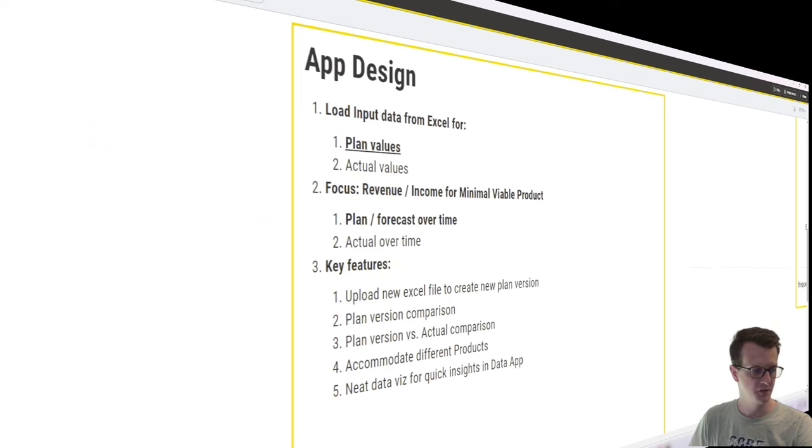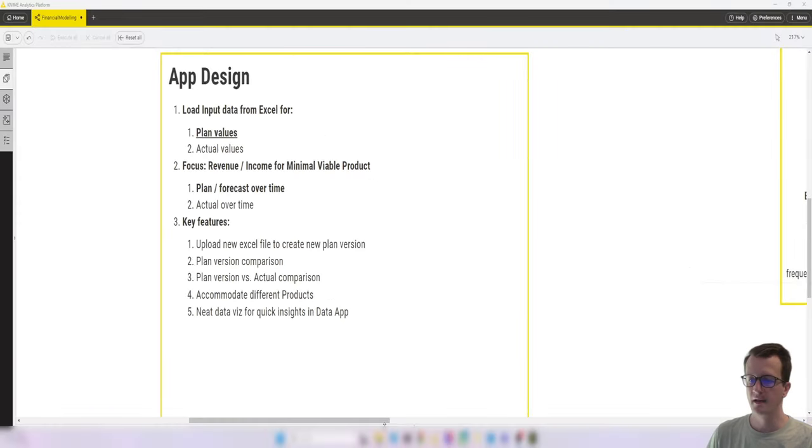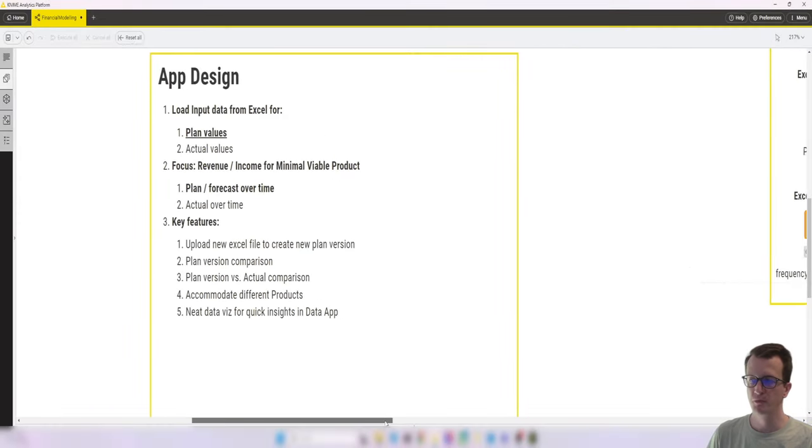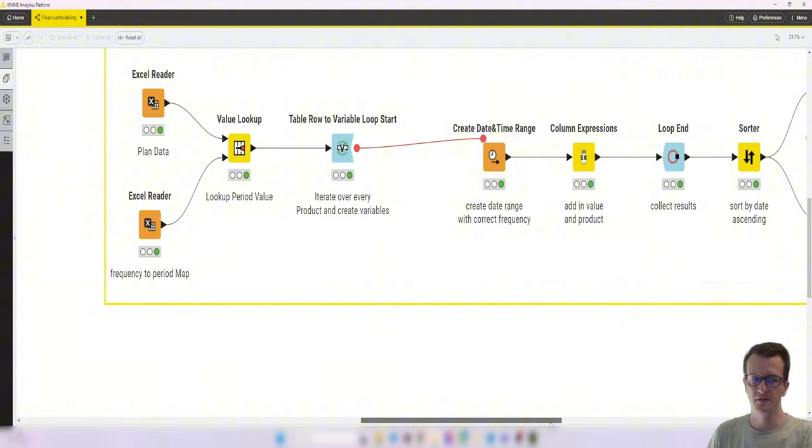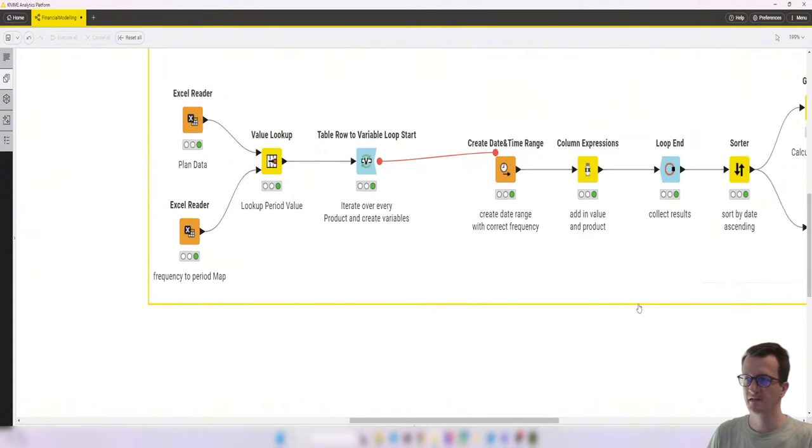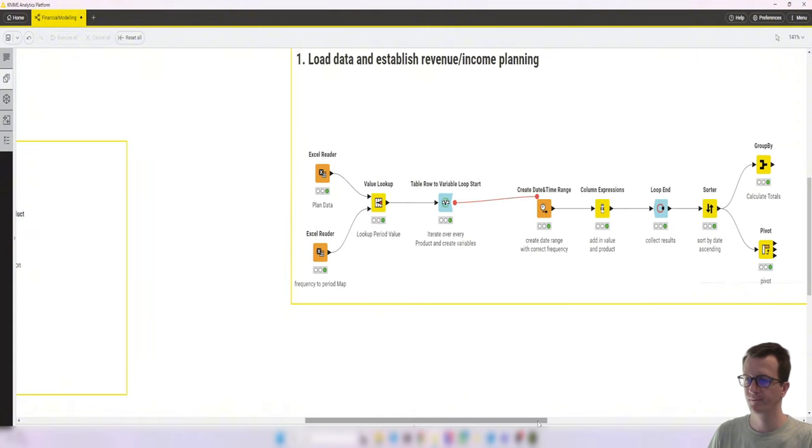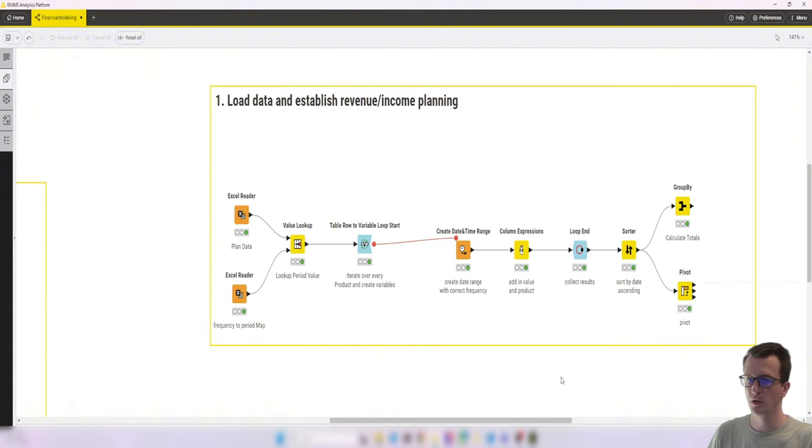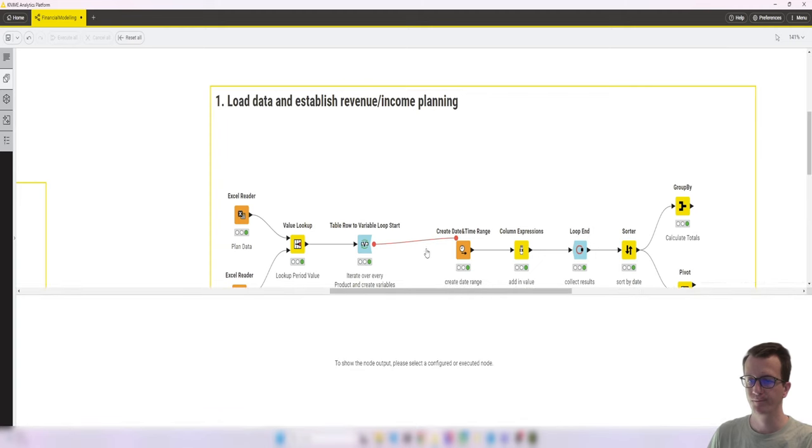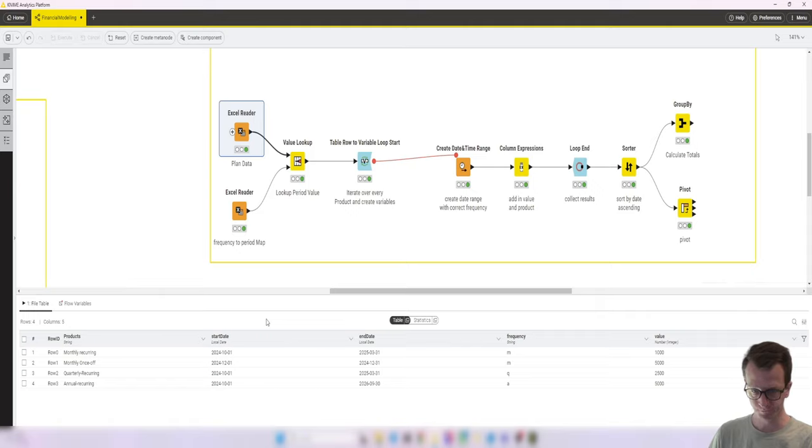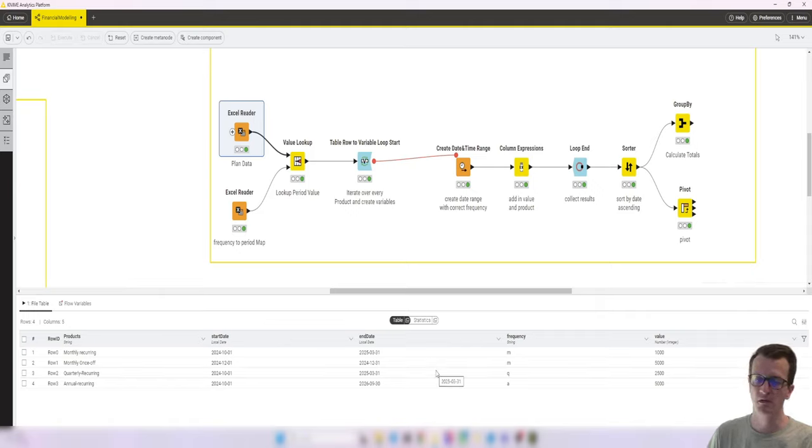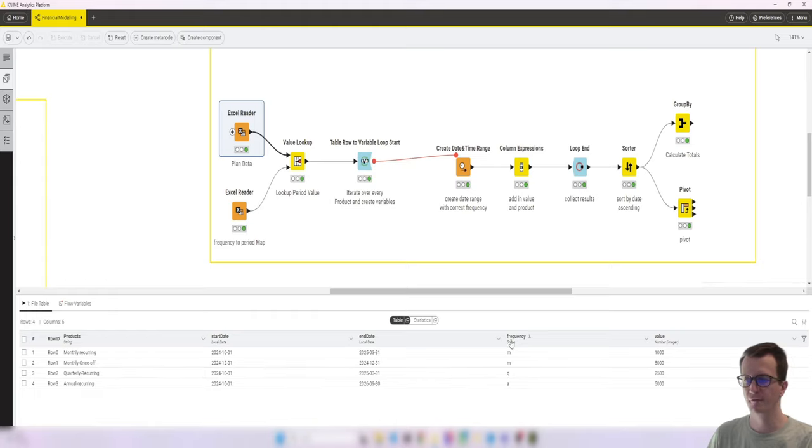Let me quickly switch the theme and let's do a brief recap on what we achieved last time. This is the output workflow where we loaded in our plan values including an overview of products, start and end date for revenue being generated, a frequency and then the corresponding value.